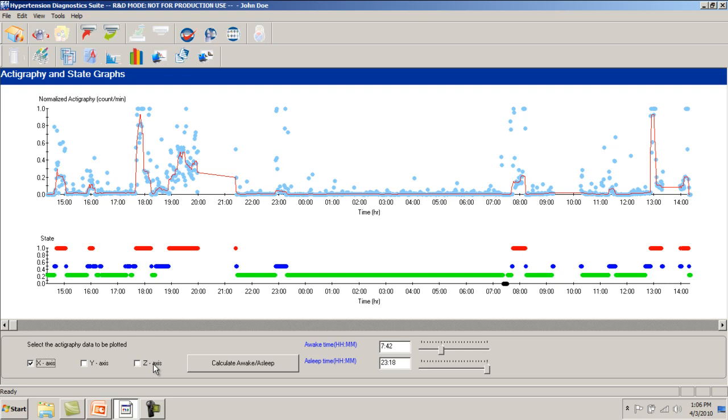The data is subsequently filtered and trended, as seen as the red line in the top graph, and used to determine the level of activity during each period.